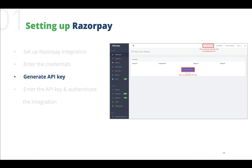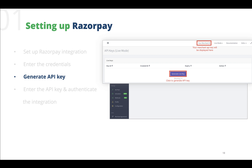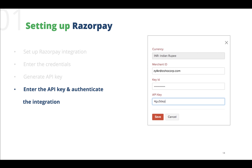For the API key, we will have to go into our RazorPay account, select the API Keys tab, and click on the Generate Live Key button. This will generate a new API key which needs to be entered in our Zoho Books account to authenticate this integration. We have now successfully integrated RazorPay with our Zoho Books account.